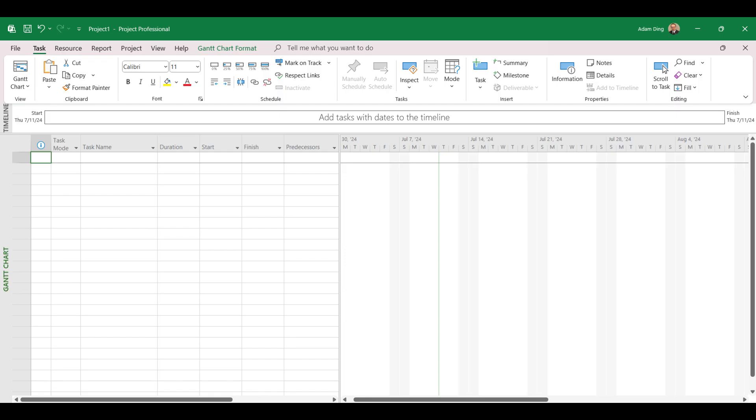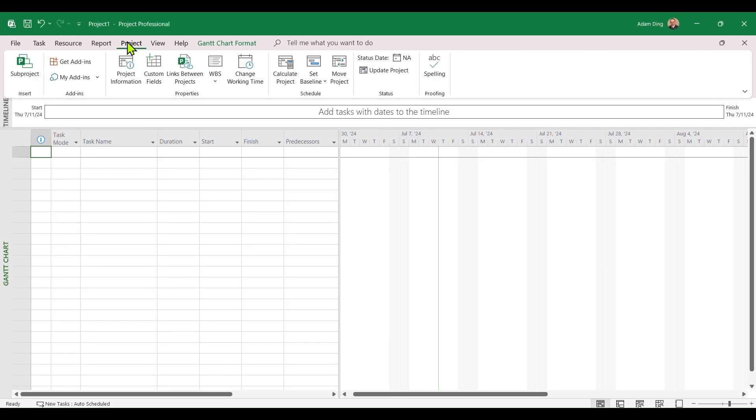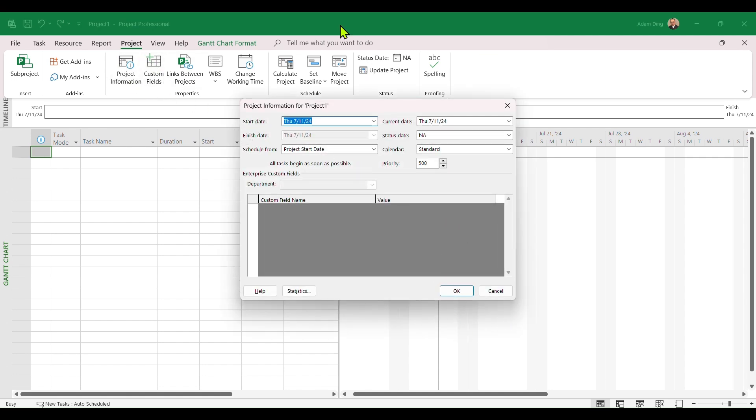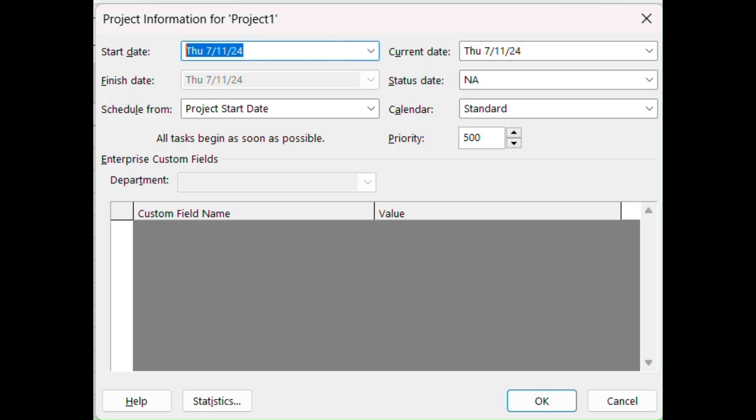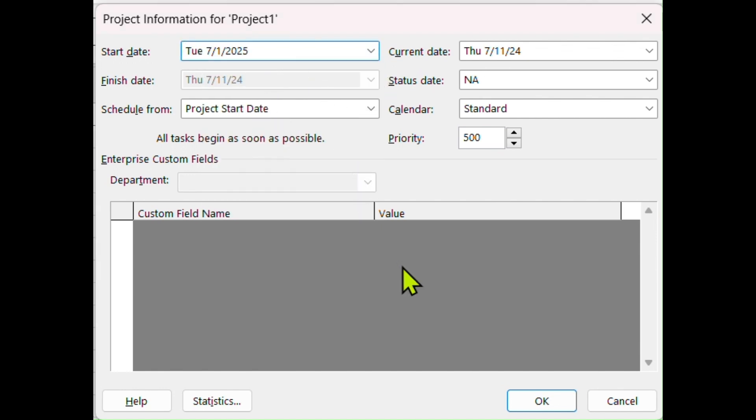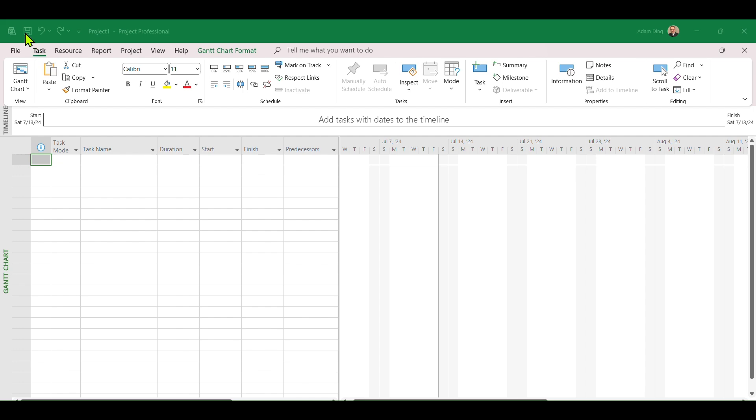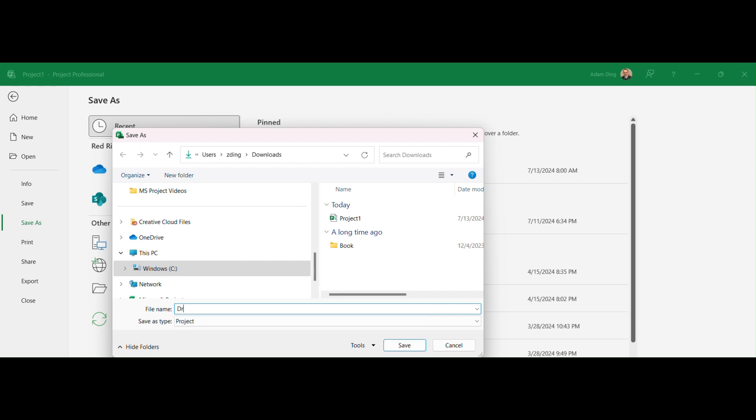To know when the project is done, we need to first specify when the project starts. Under Project tab, in Properties group, click Project Information. In the Start Date box, type July 1st 25, or click the down arrow next to it to display the calendar and select July 1st 2025. Click OK. We have just successfully initiated our project. Click on the Save button at the upper left corner of the toolbar. Pick a location you want to save it and give your project a good name.